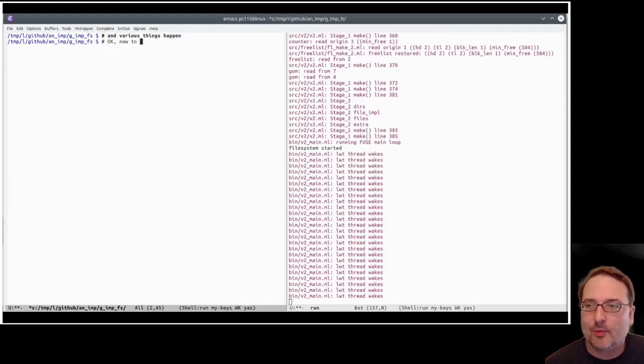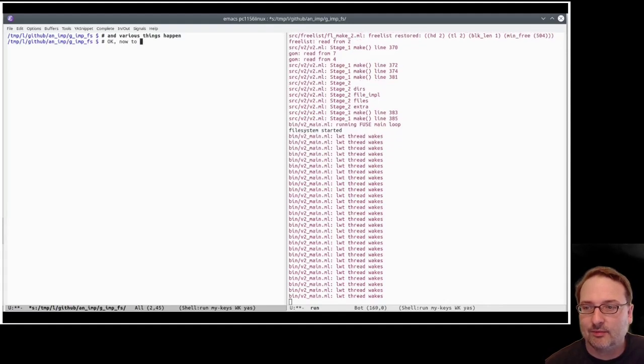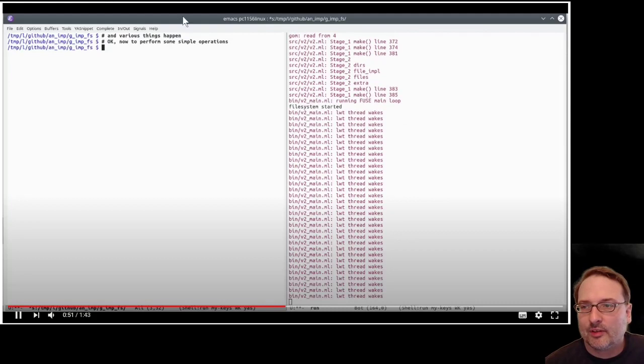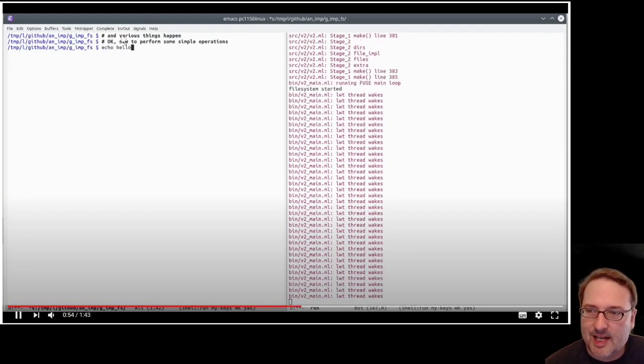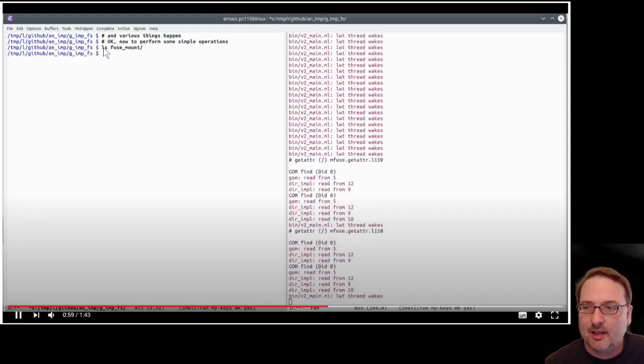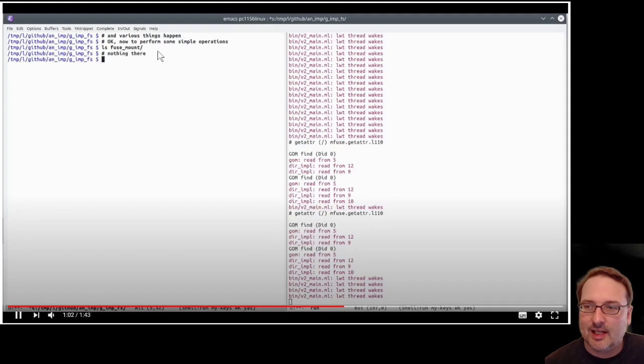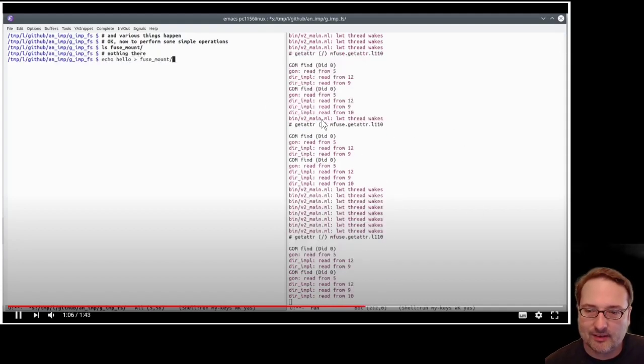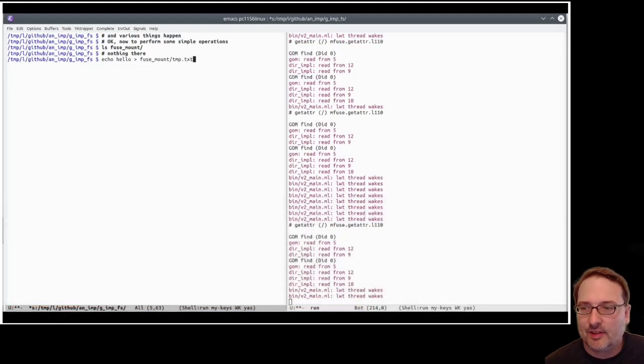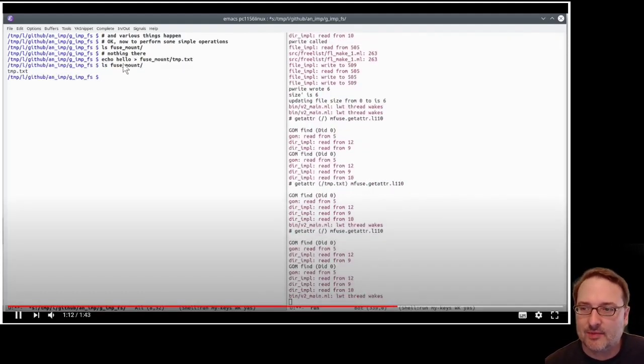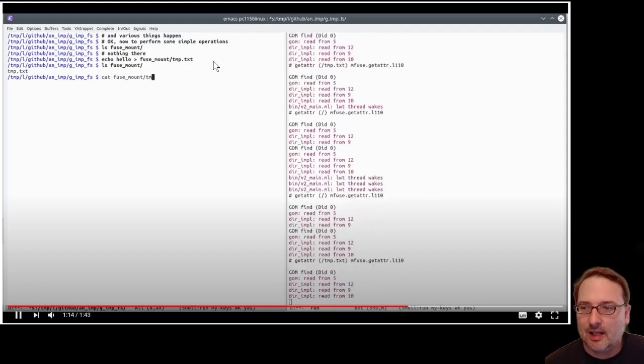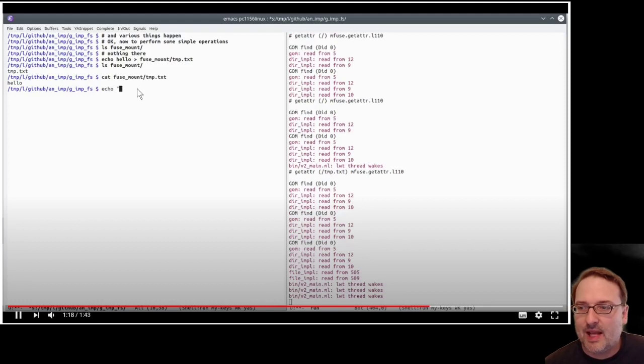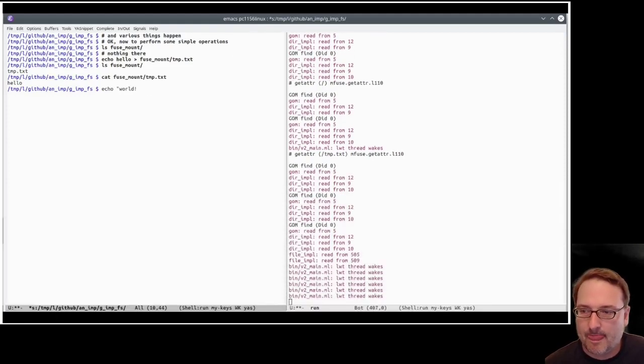One of the nice things that you'll see, you can see the file system is operating. And when we do an operation over here on the left-hand side of the screen, what you'll see is that sometimes when we press tab to autocomplete, you'll see that the file system responds sort of in real time. So there, we tried to complete on FuseMount, and Bash has tried to complete that by calling into the file system to find out what the contents of FuseMount is.